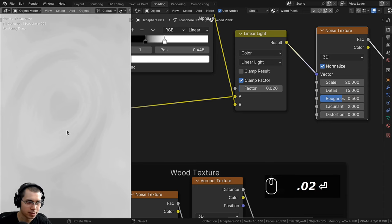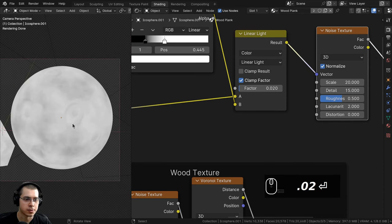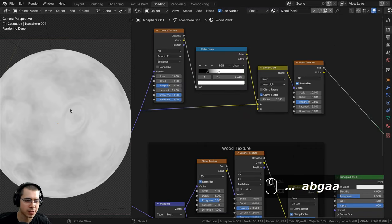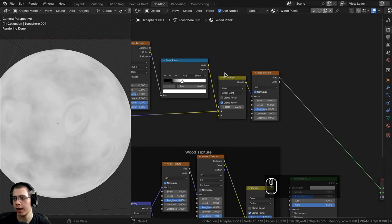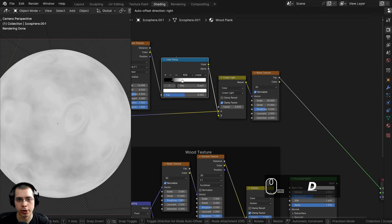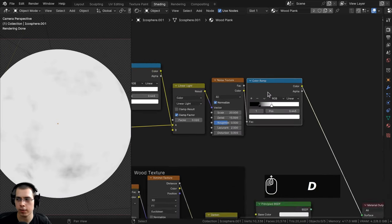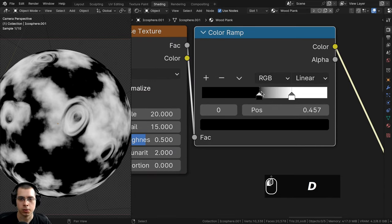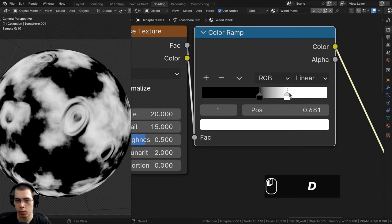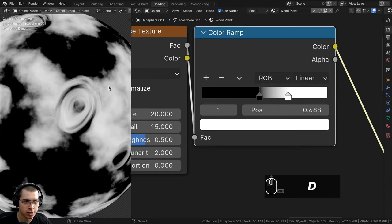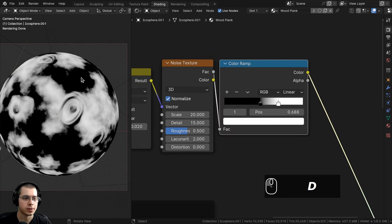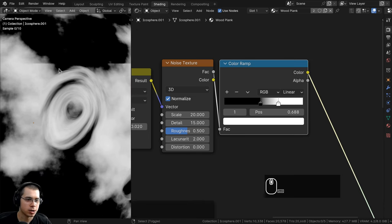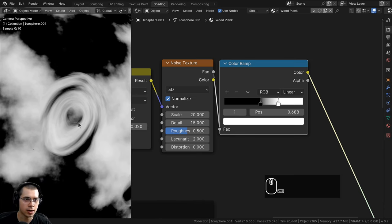Now the result is quite gray, so I'll add a Color Ramp after the noise by pressing Shift+D to duplicate the existing one and dropping it after the noise. Dragging the black tab and white tab apart makes it much more contrasty so the knots are clearly visible.